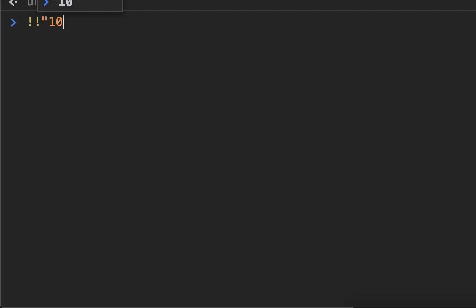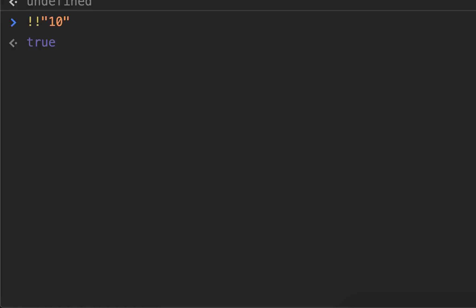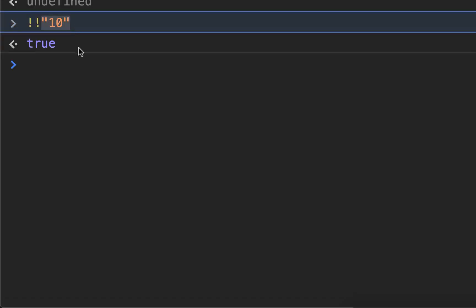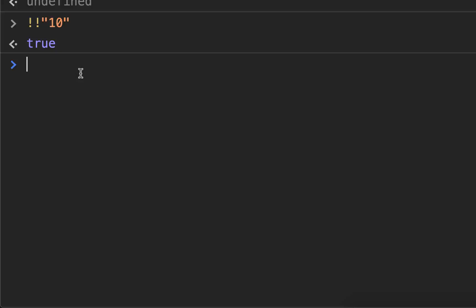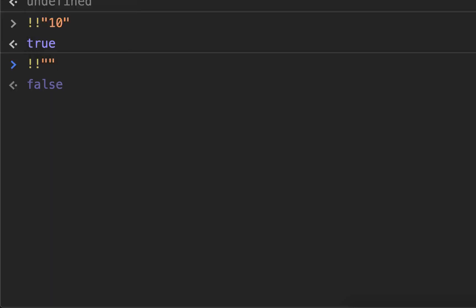NOT, NOT, 10 returns true. So we know the string 10 or any string except for an empty string will return true. However, if I do NOT, NOT an empty string, it returns false.